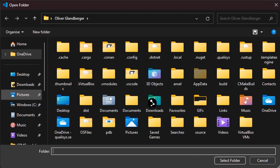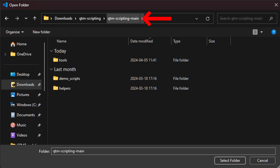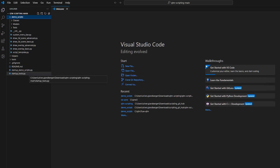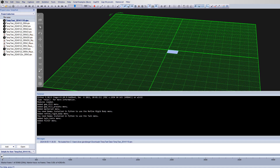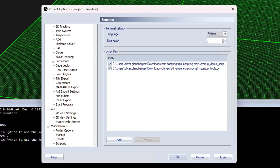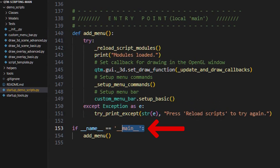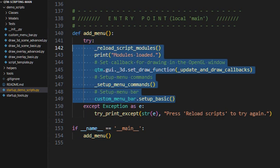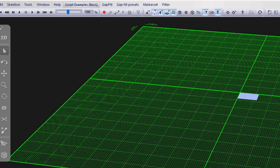Open the folder that contains the scripts. It's important to open the root folder that contains all the demo scripts, including the tools. The main points of interest are the two startup files — startup demo and startup tools — which are the ones we opened up in QTM. For this video, we're going to focus only on the demo script startup. This is what's running when the script is executed in QTM. We have a function called addMenu, which is doing what it says — adding the menu.